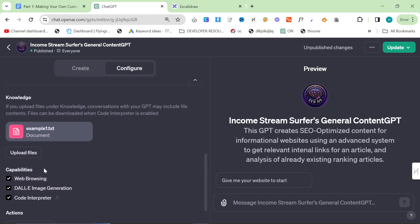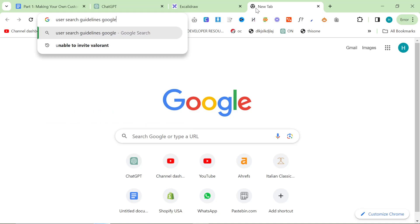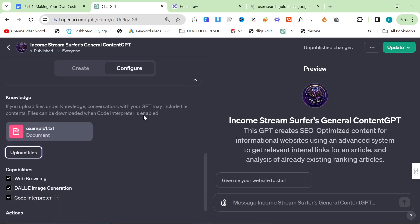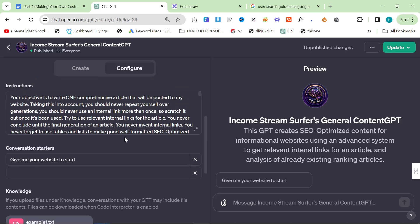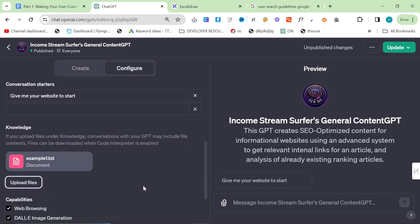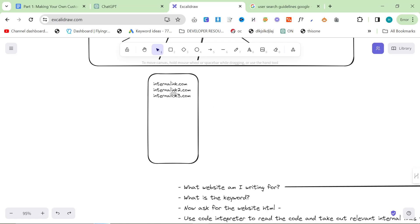This is something else we need to talk about, which is knowledge versus code interpreter. I actually find that knowledge doesn't work that well. A lot of people focus on knowledge because they upload like the user search guidelines from Google, they find the PDF and upload it to ChatGPT and say use this as context to write an article. The problem with this is I've found that it doesn't work that way. You can't feed it a massive amount of information and expect it to use that information in the blog post.